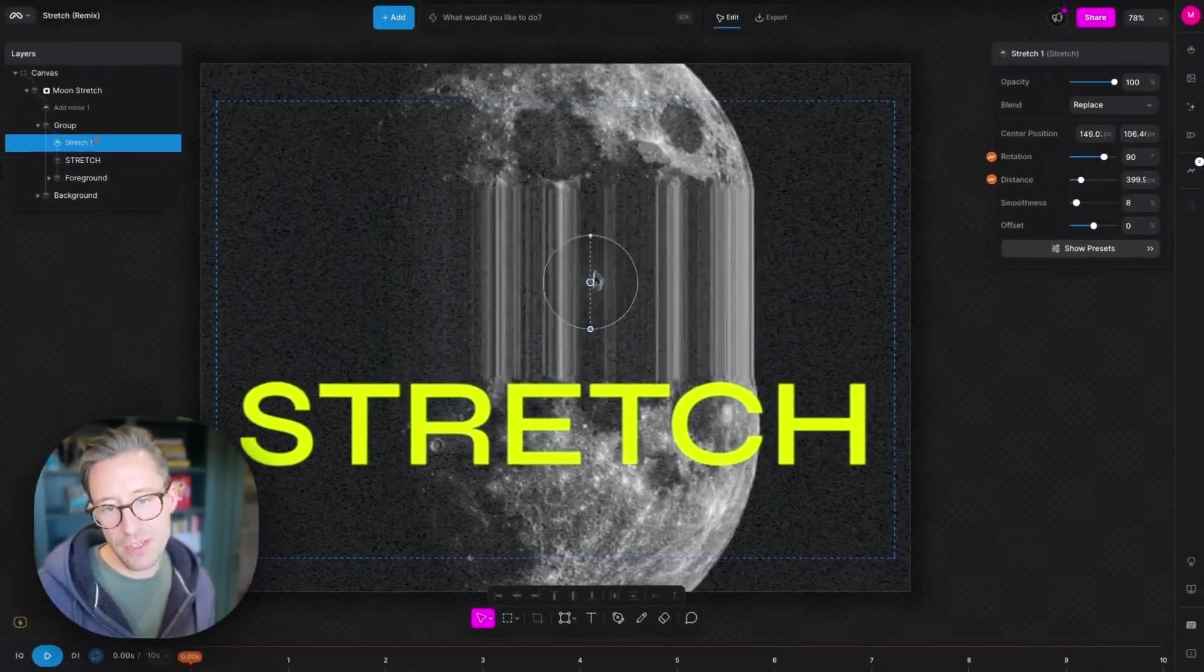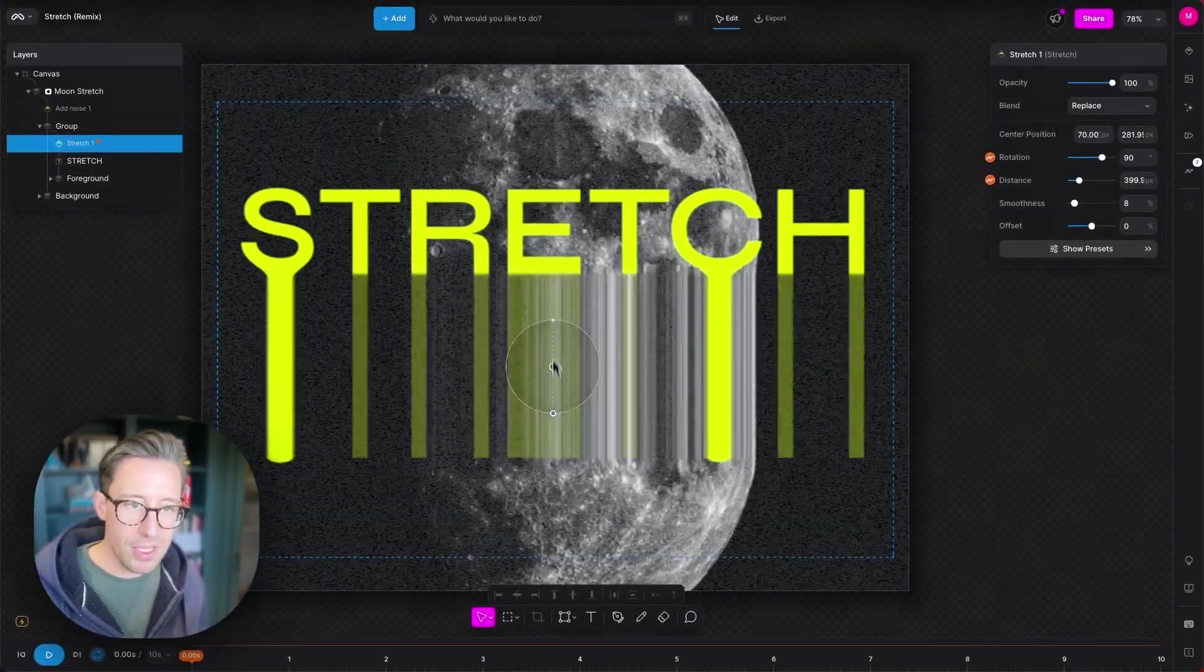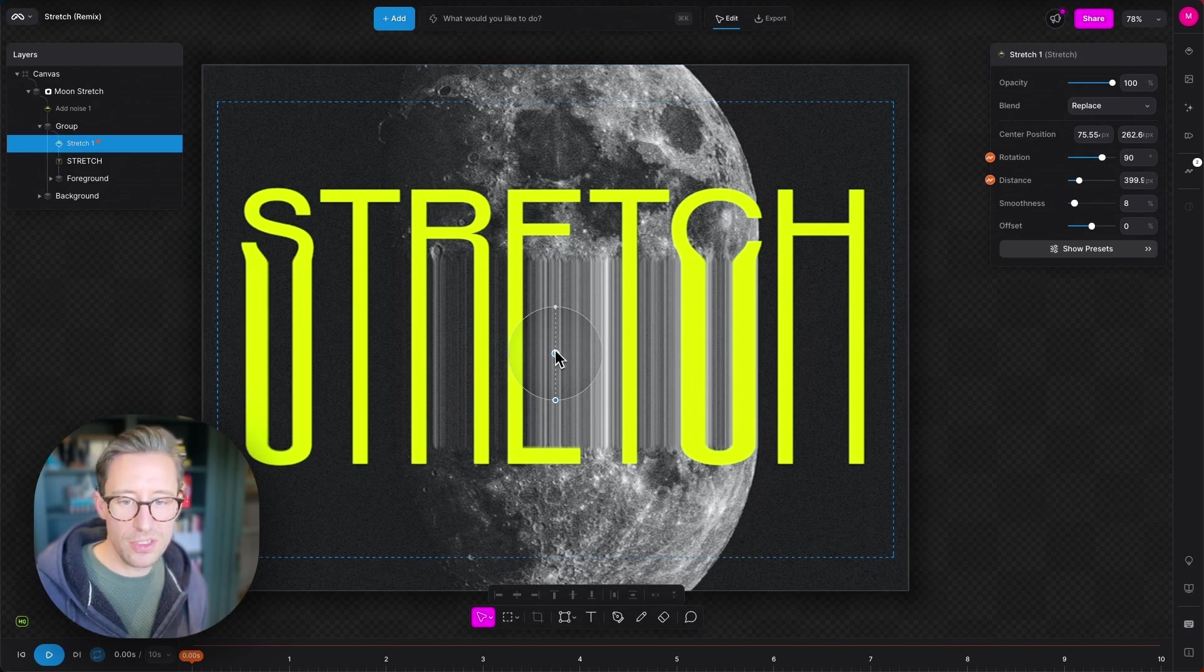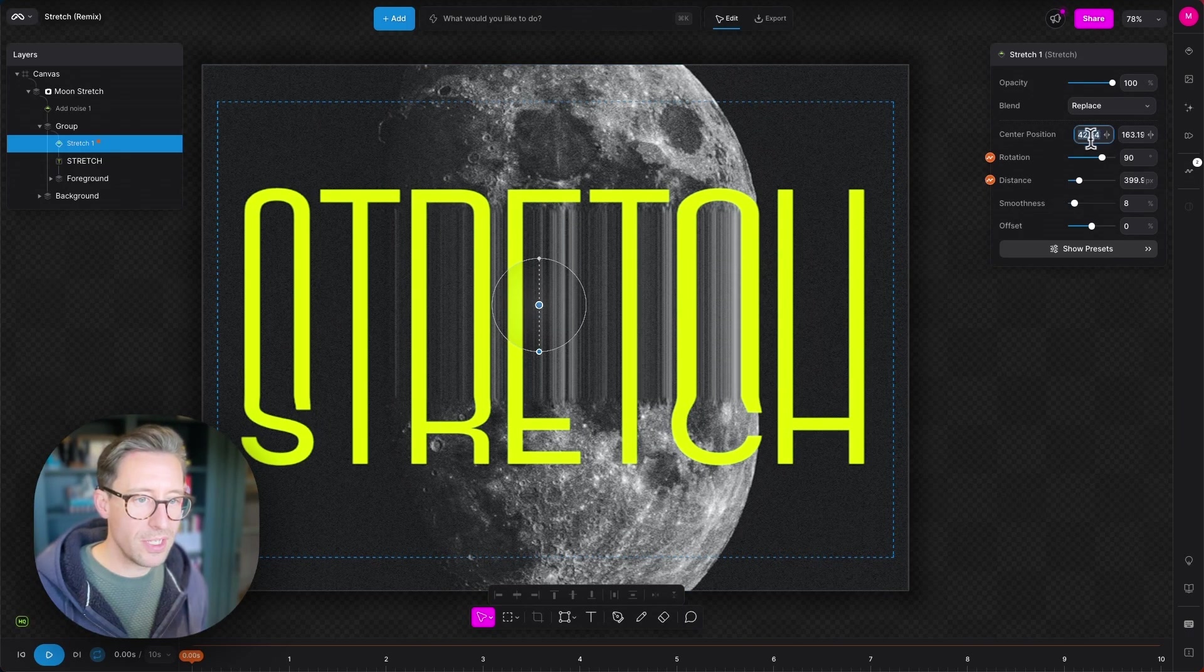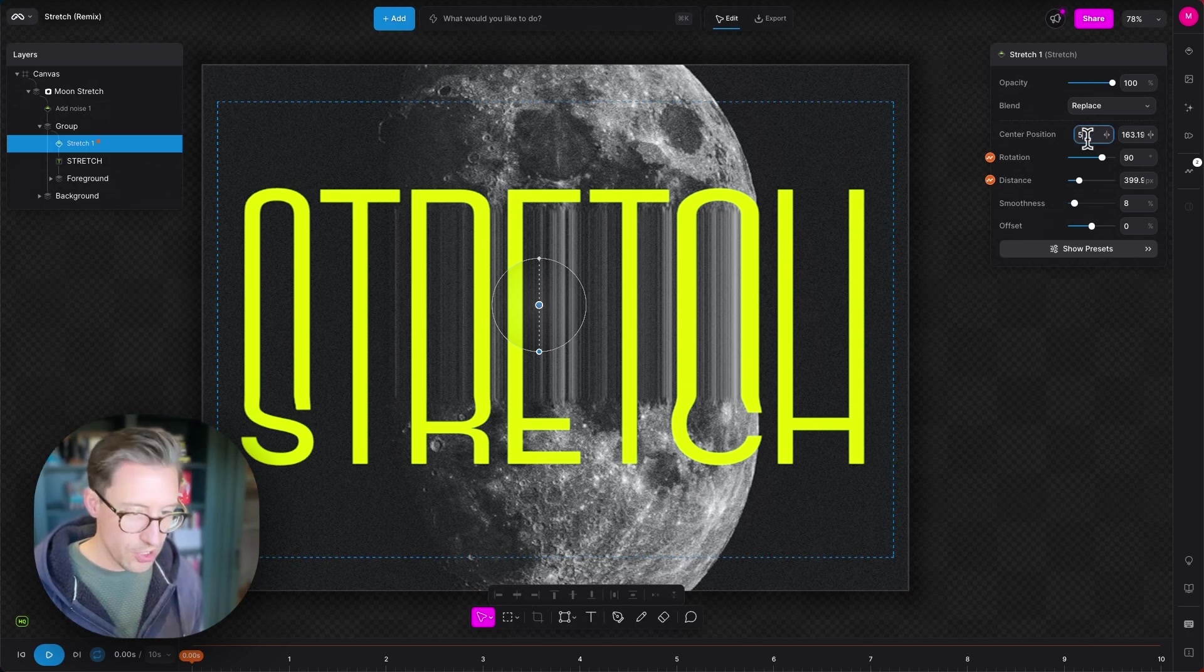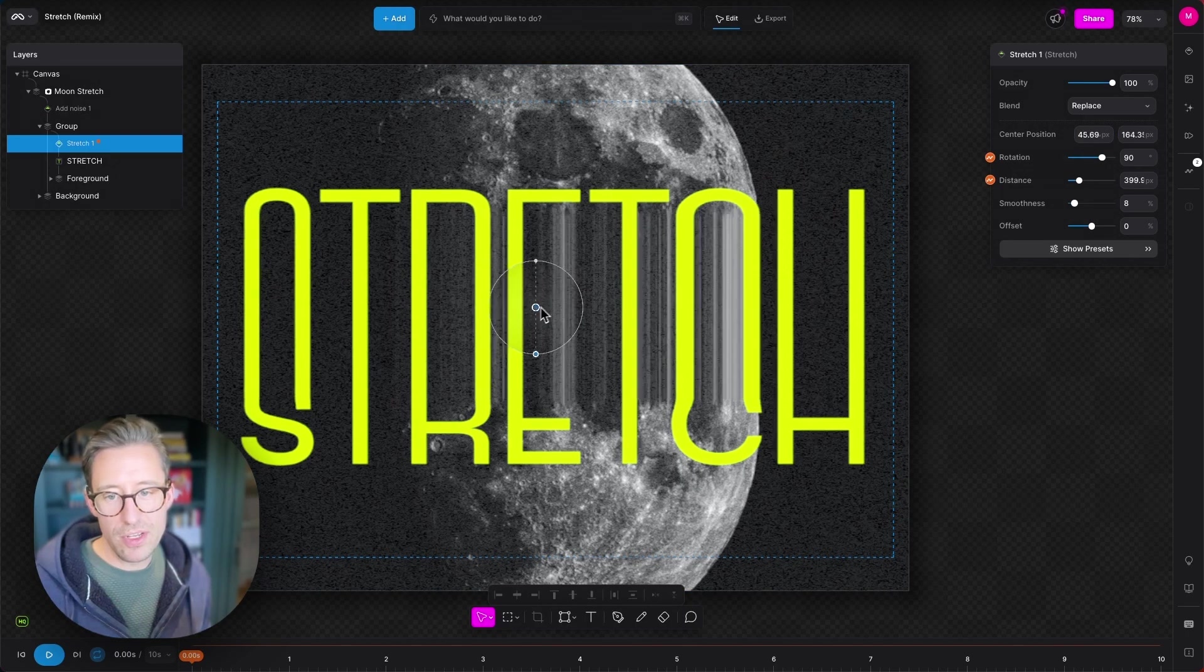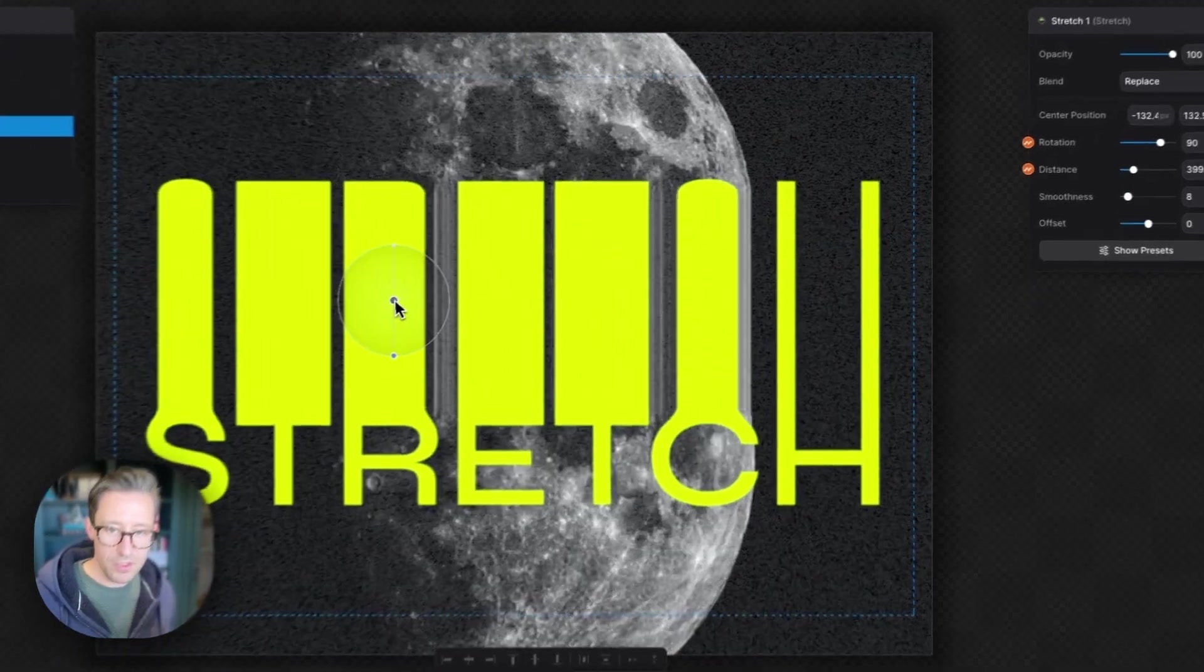So if I move this up and down, you can see these values changing and left and right. You can set these numerically if you wish, or you can just drag around this widget on the canvas.